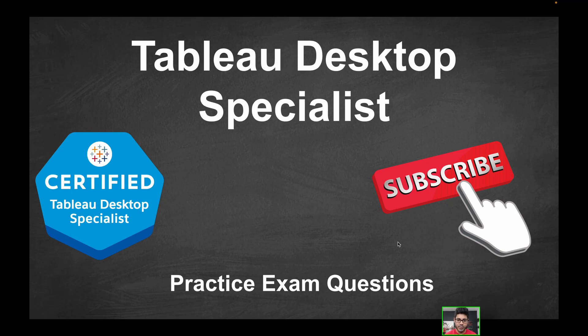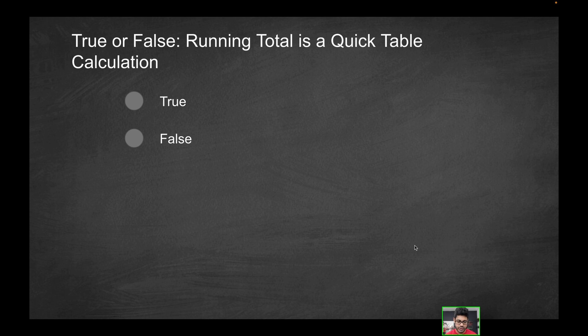Hey folks, welcome to part 19 of the Tableau Desktop Specialist Practice Exam Series. Our first question is going to be true or false: Running total is a quick table calculation. Is it true or false?